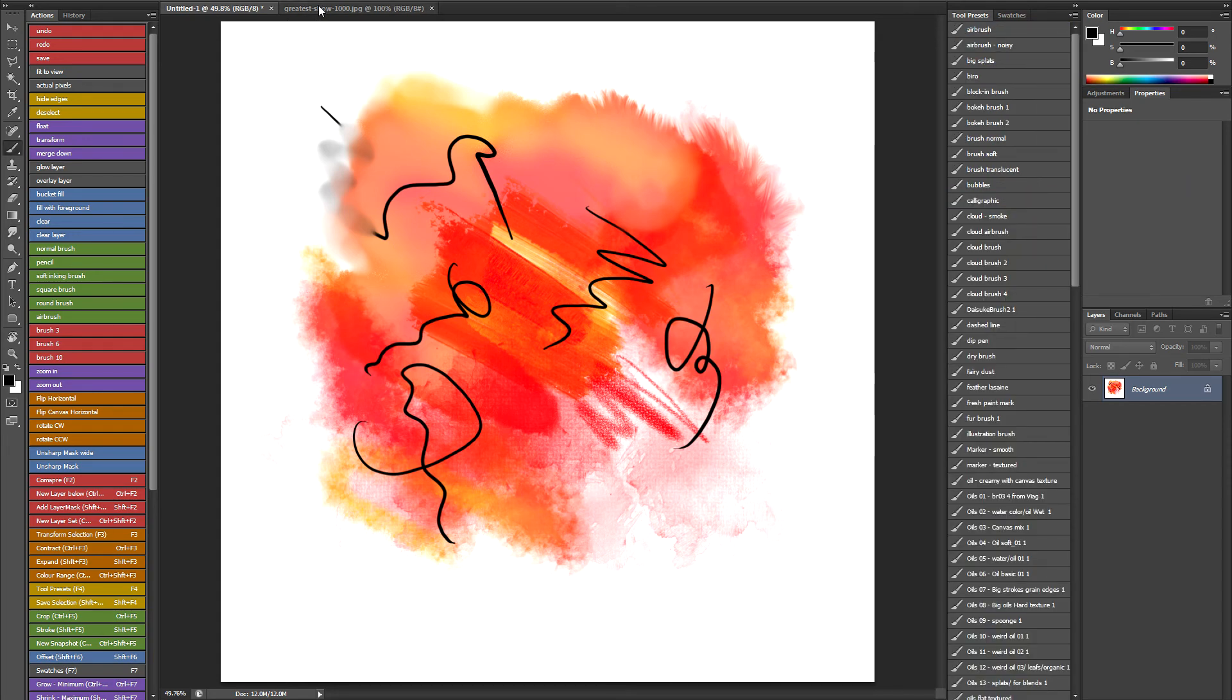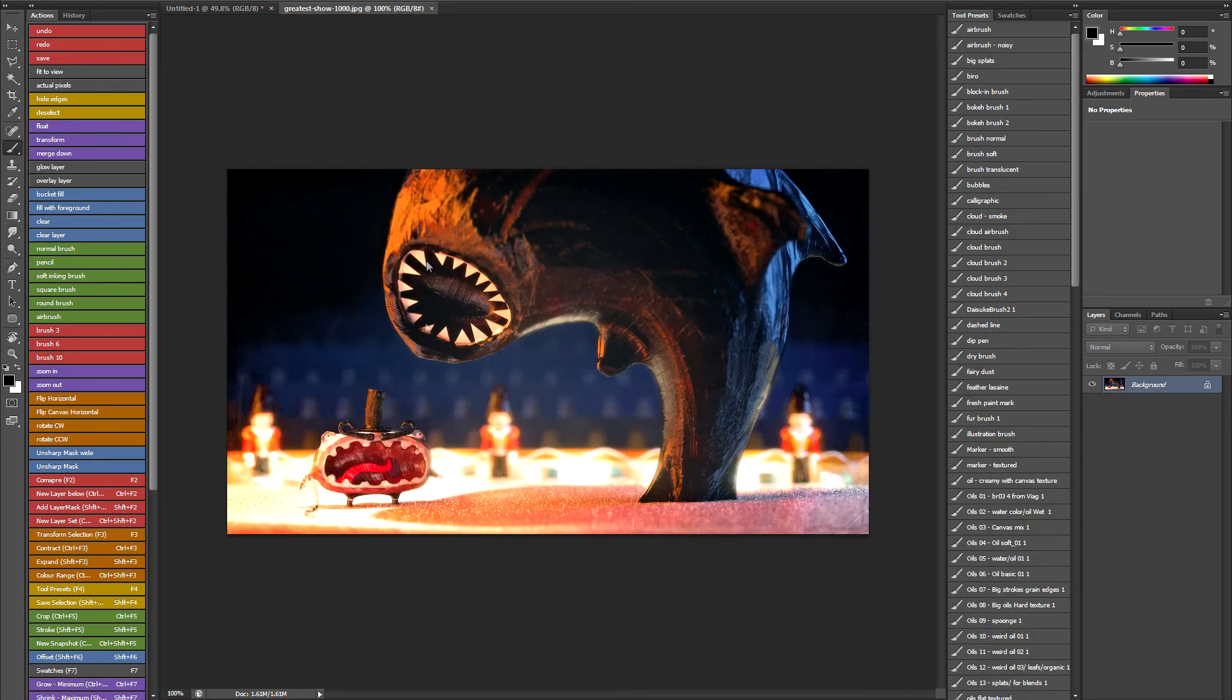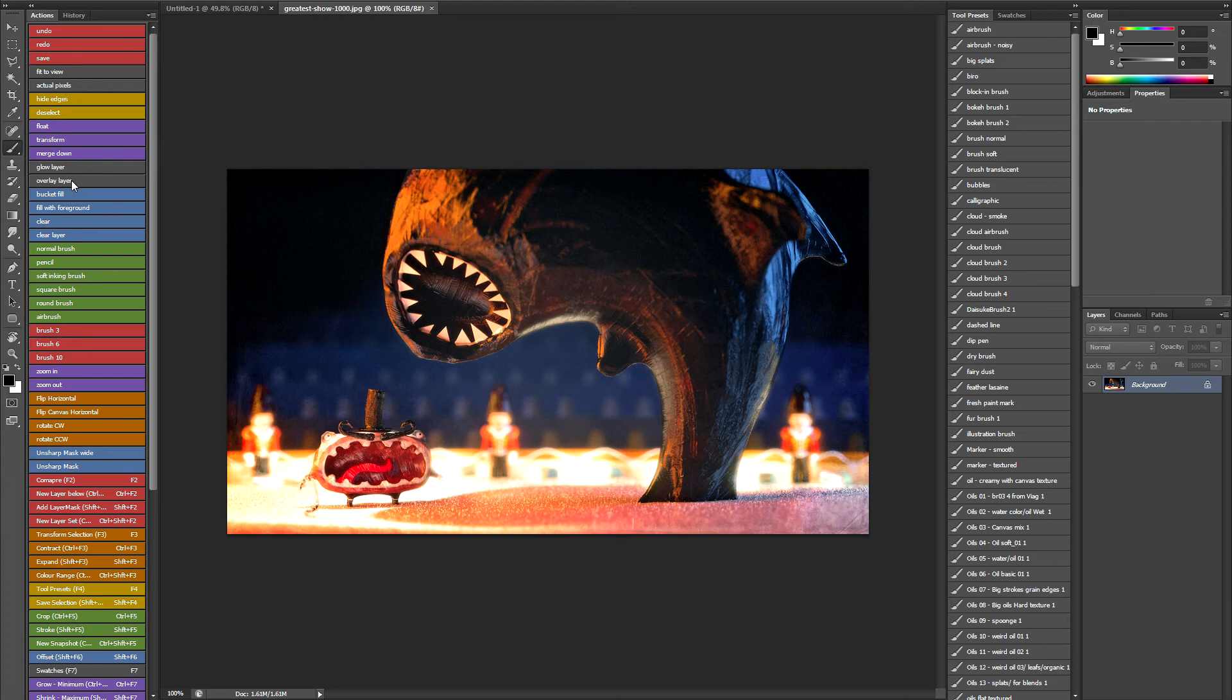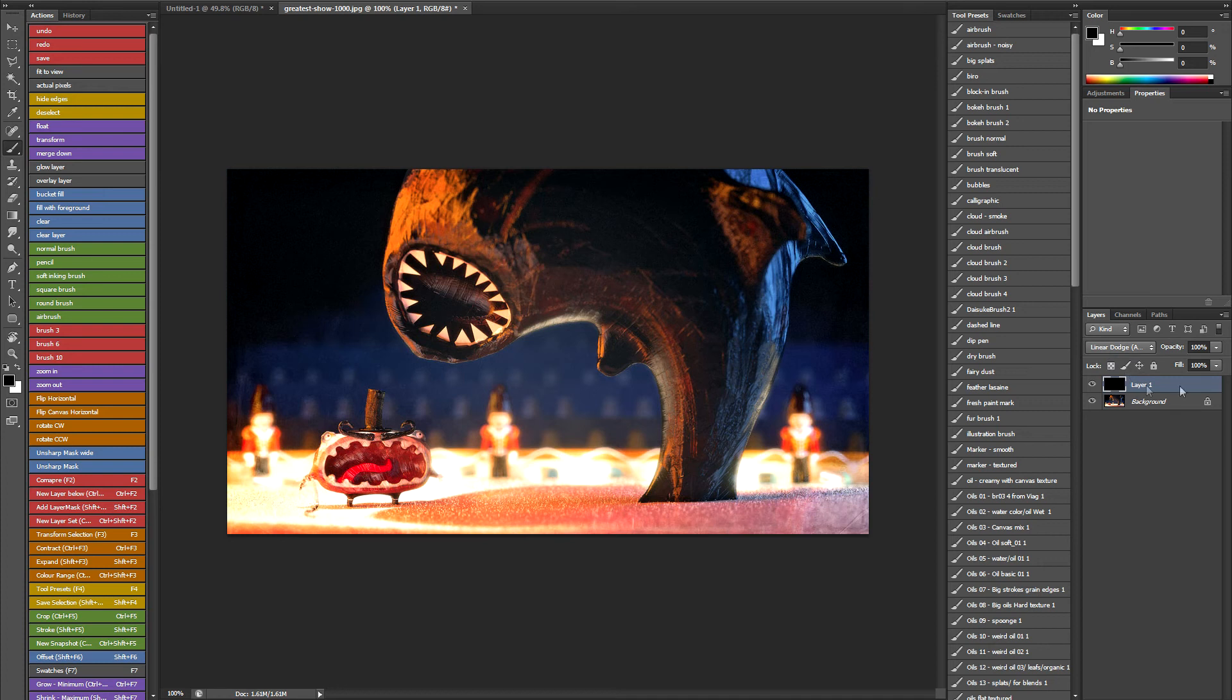And finally I'm just going to switch to a different image to talk about a couple of these commands that are in my actions. And that's the Glow layer and the Overlay layer. So I'll do the Glow layer first. If I click that you can see in the Layers palette it's added a black layer above whichever layer you had selected. And it's put it in linear dodge mode.